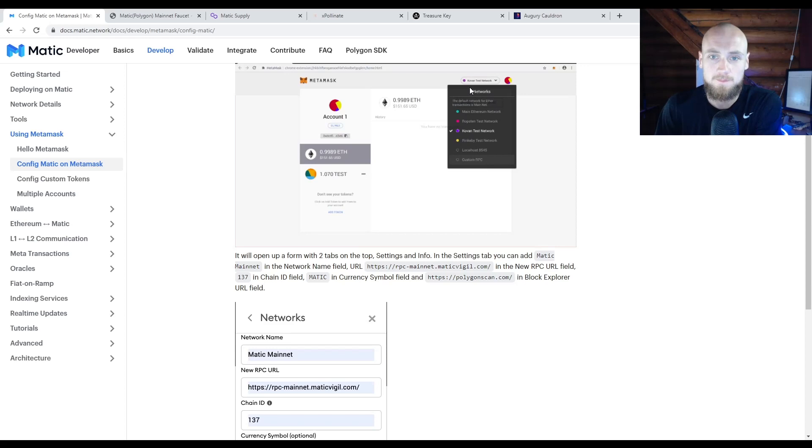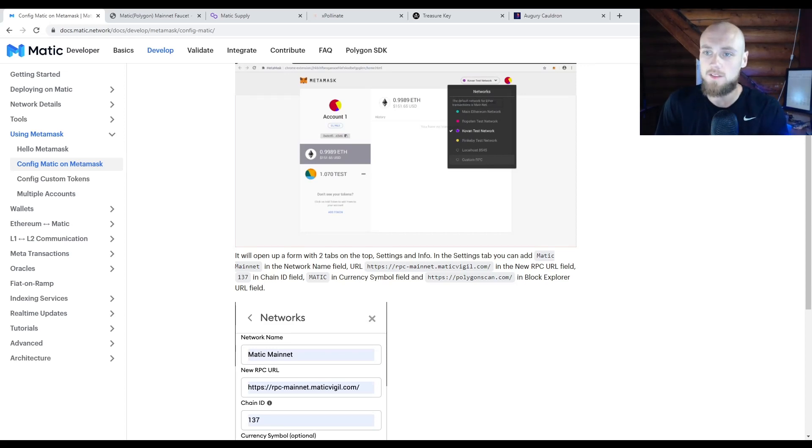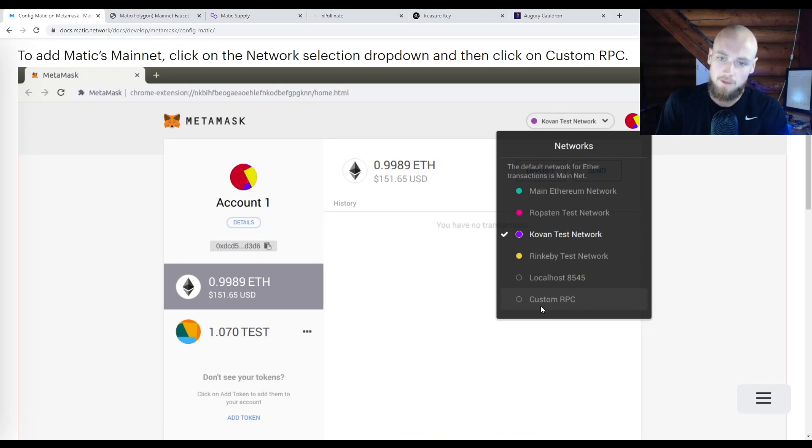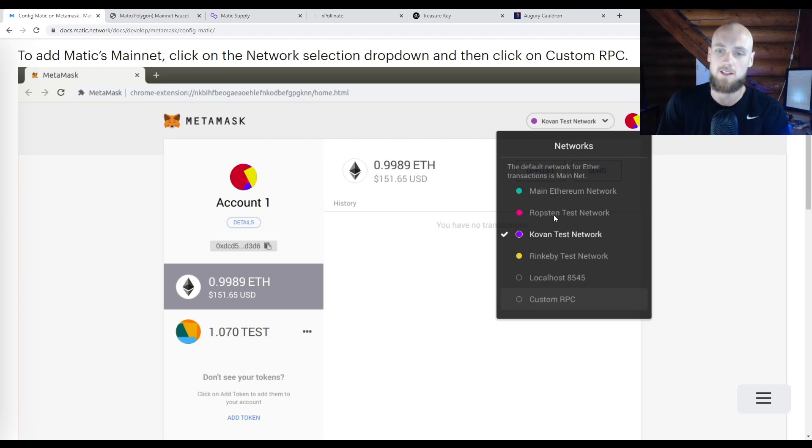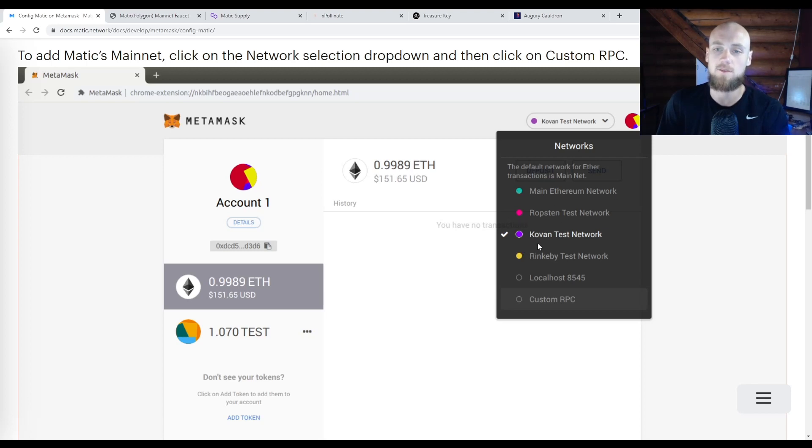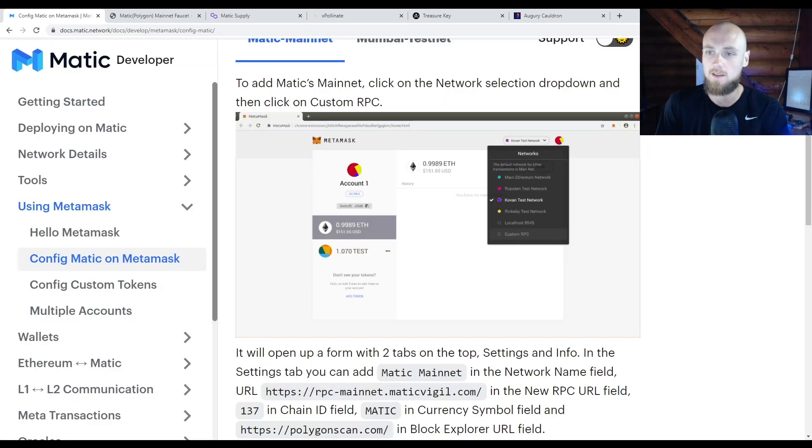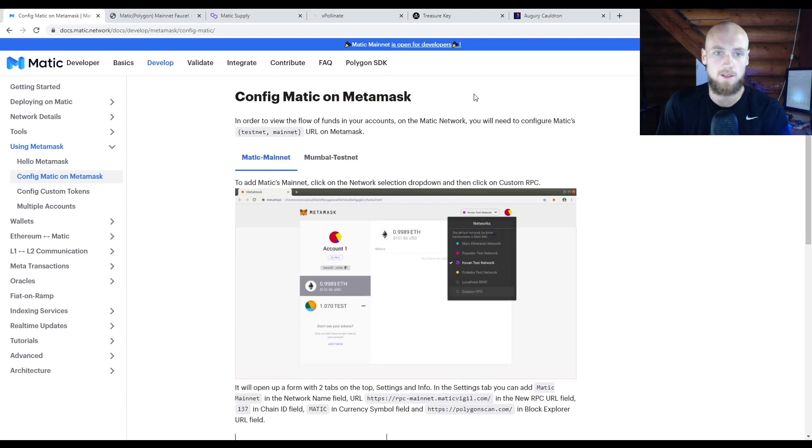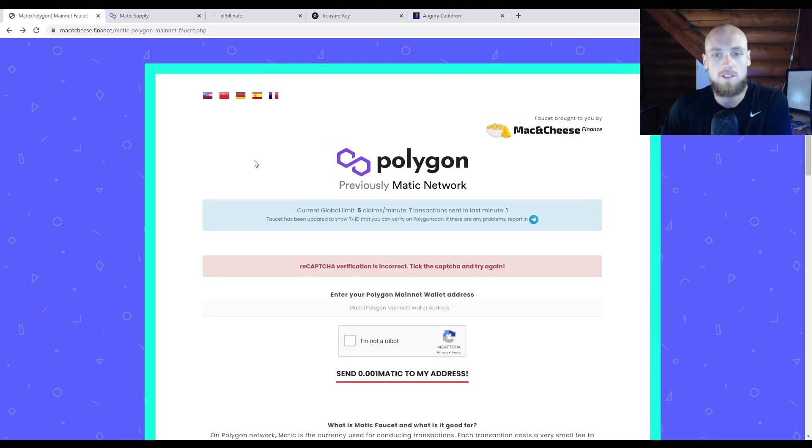right here. You can also see it on this page where it says Kovan test network. See how it says Custom RPC? That's where you're going to click to input. Once you've inputted it manually, it's going to populate on this list. So where it says main Ethereum network, Ropsten, it's going to have your Matic network. Then you're going to click on that. Now you're ready to work on the Polygon network.